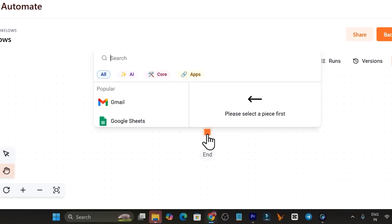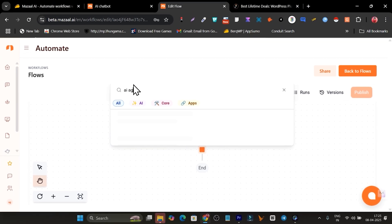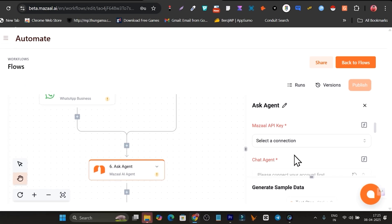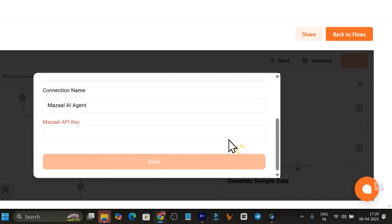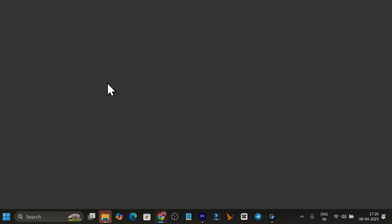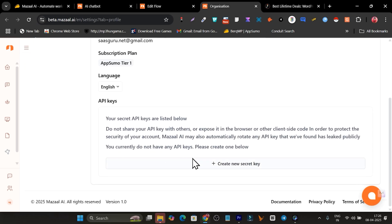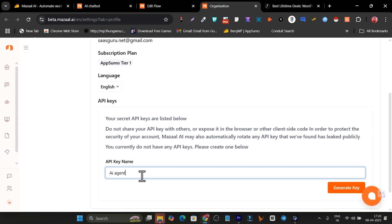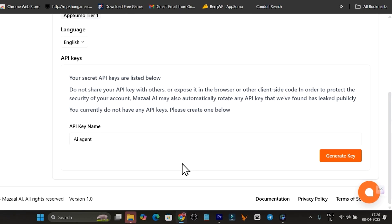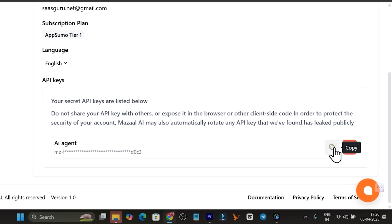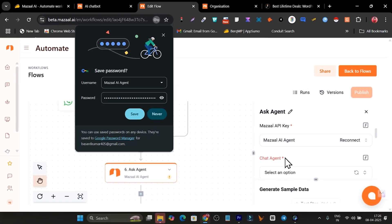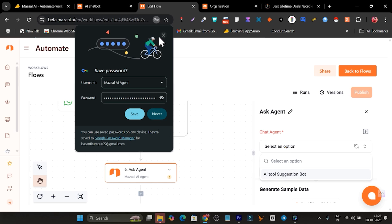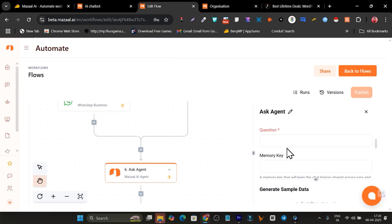Suppose you also want to add the AI agent we just created into this workflow. Click the plus icon, search for 'AI agent,' find 'Mazel AI Agent,' and select 'Ask AI Agent.' It will ask you to connect via API — click 'Create Connection.' To get your API key, go to the API settings link, create a secret API key, click 'Generate Key,' copy the key, go back to the flow, paste the key, and click Save. Your AI agent is now linked to the workflow.